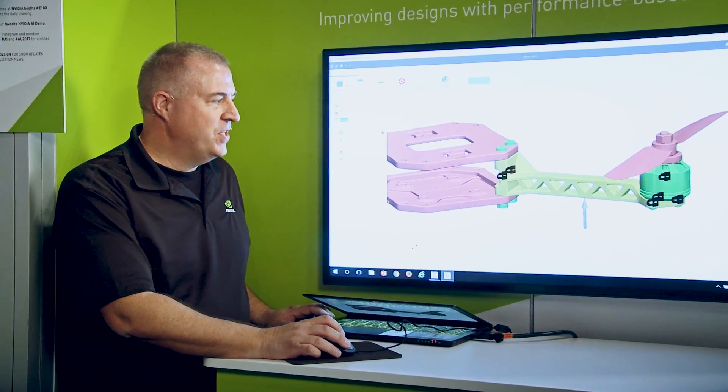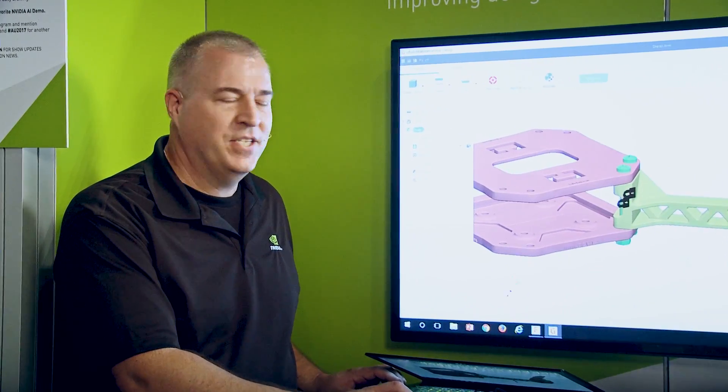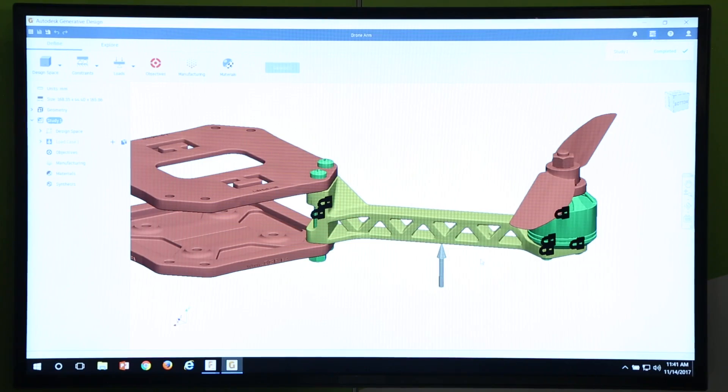With Generative Design, we're able to put constraints and load on that arm, just like it would experience in a real crash. Then we're going to ask Generative Design to run different scenarios with different materials like polycarbonate, nylon, and aluminum, so we can come up with an optimal arm design that we can then use to complete our drone and actually manufacture it.